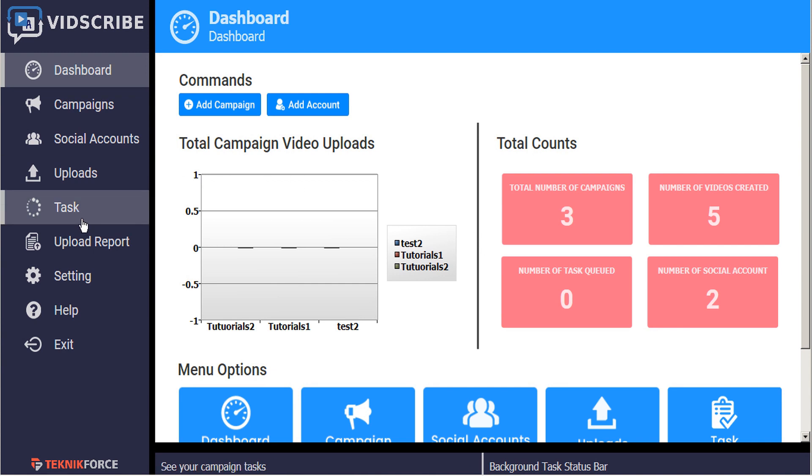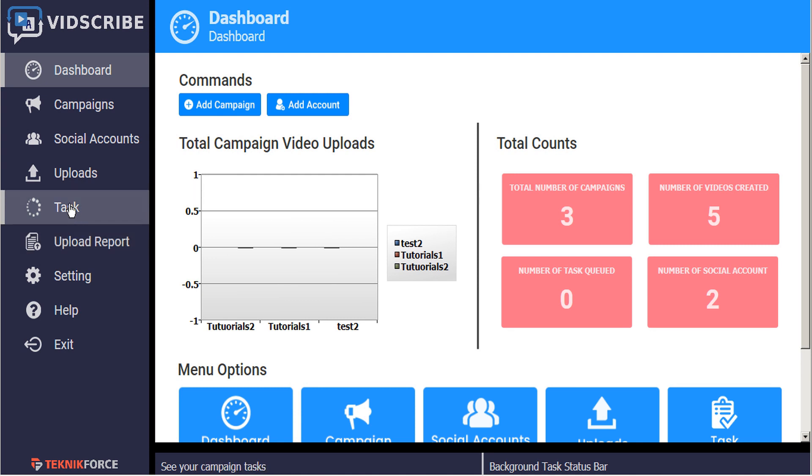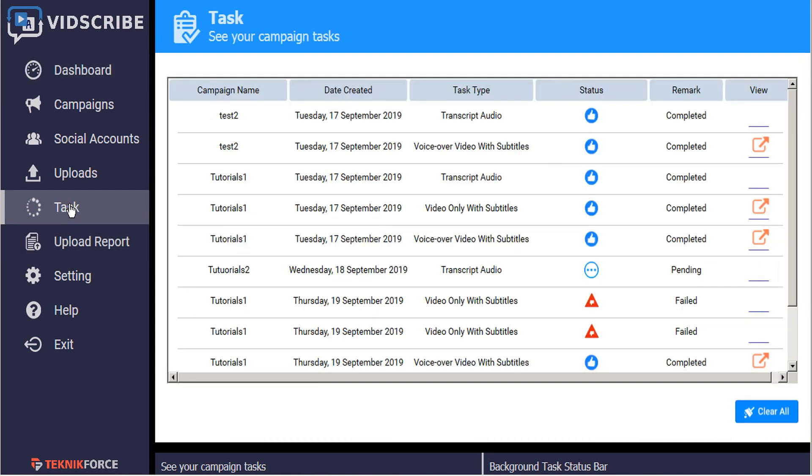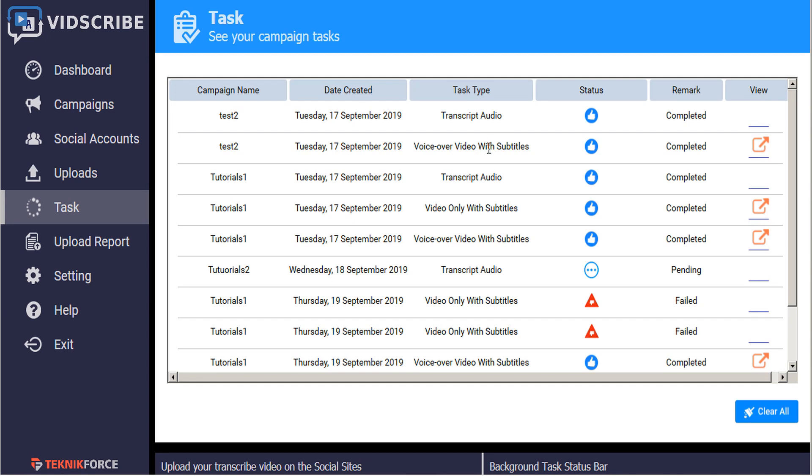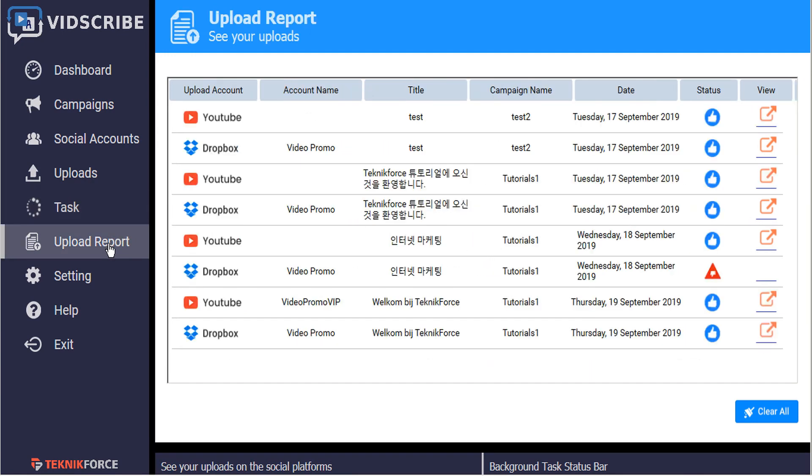And that's where the task and upload report menus come in handy. The task menu tracks all the various tasks of Vidscribe. So that includes transcribing the videos, generating videos with subtitles, and generating videos with voiceover. Once you've generated your videos, you'll be uploading them to your social channels, and upload report tracks your various videos that have already been generated and it tracks their upload to your various social channels.